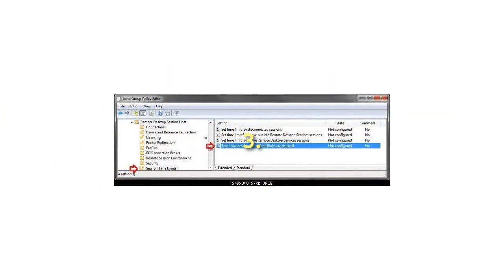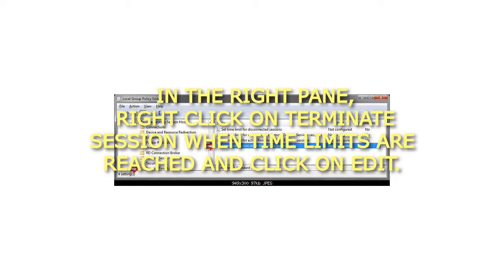In the right pane, right-click on Terminate Session when time limits are reached and click on Edit.